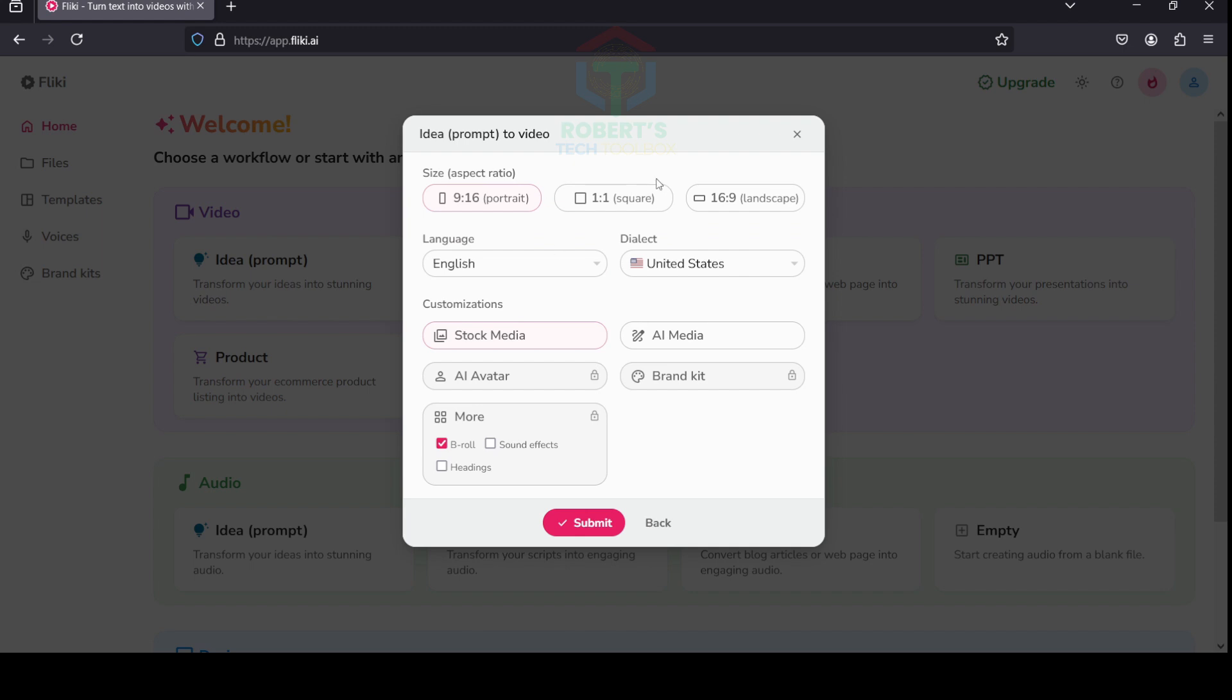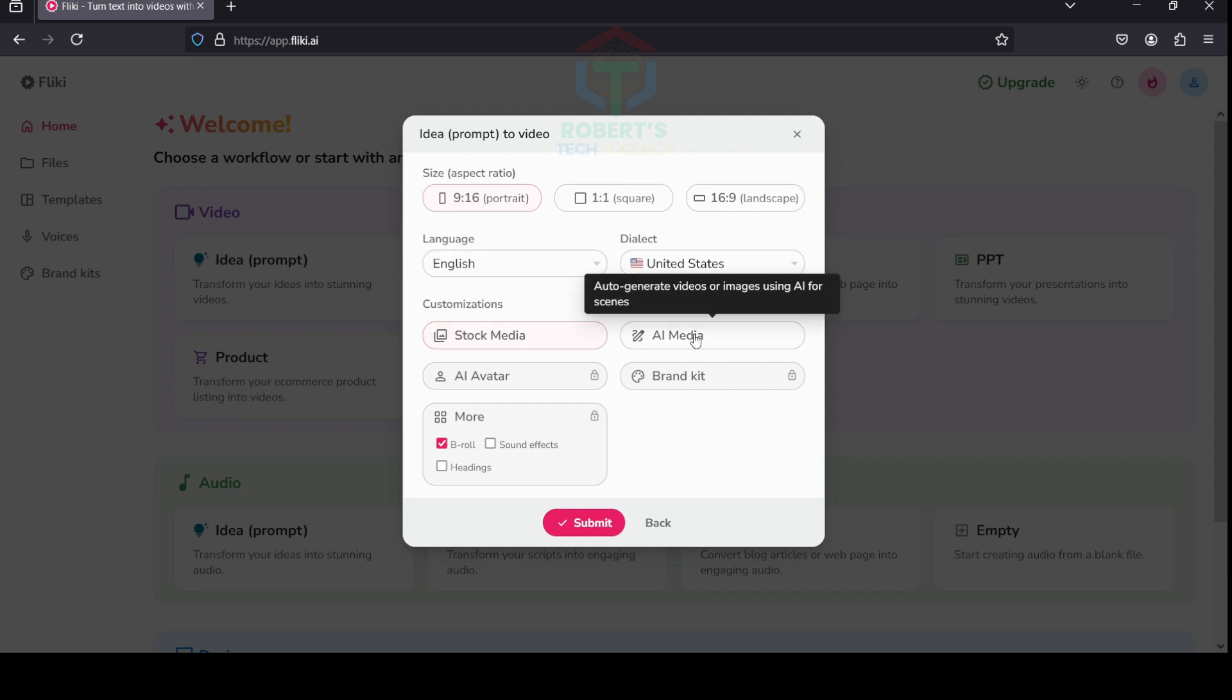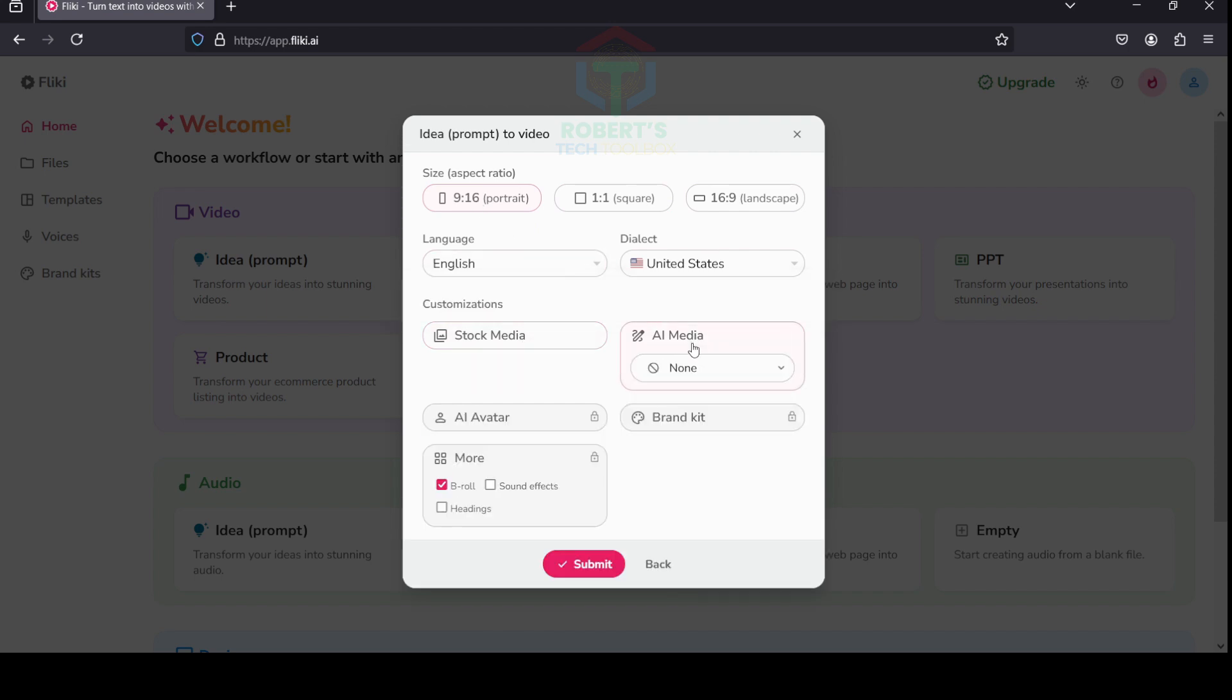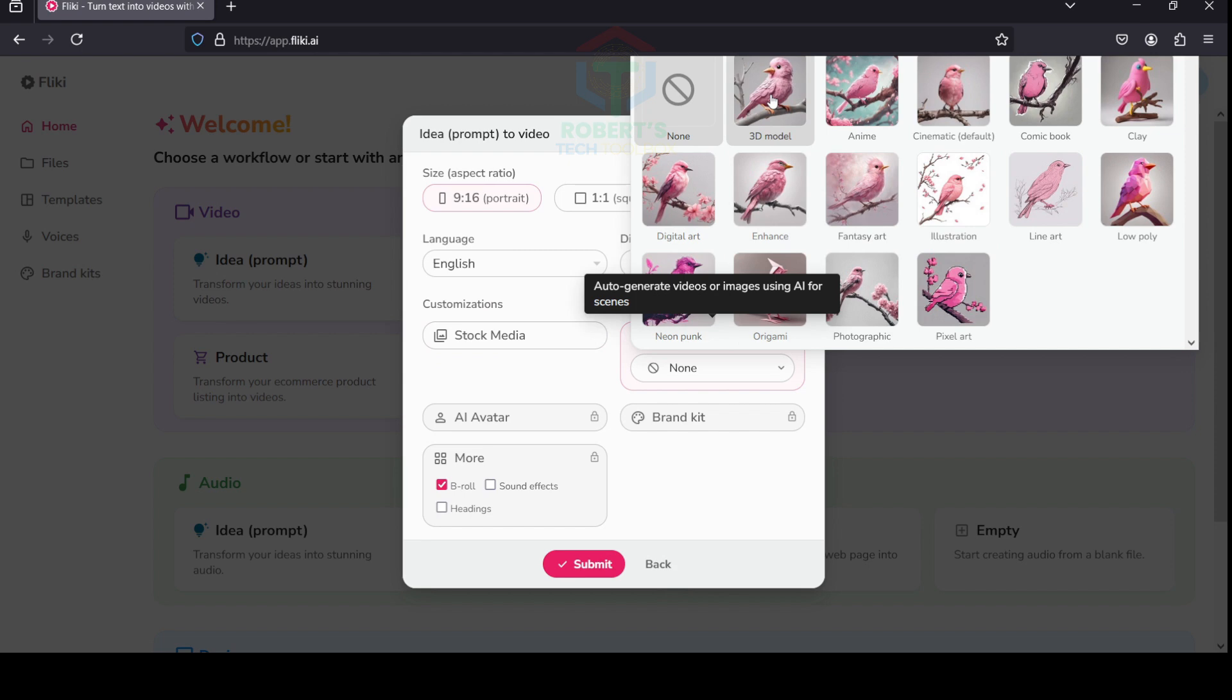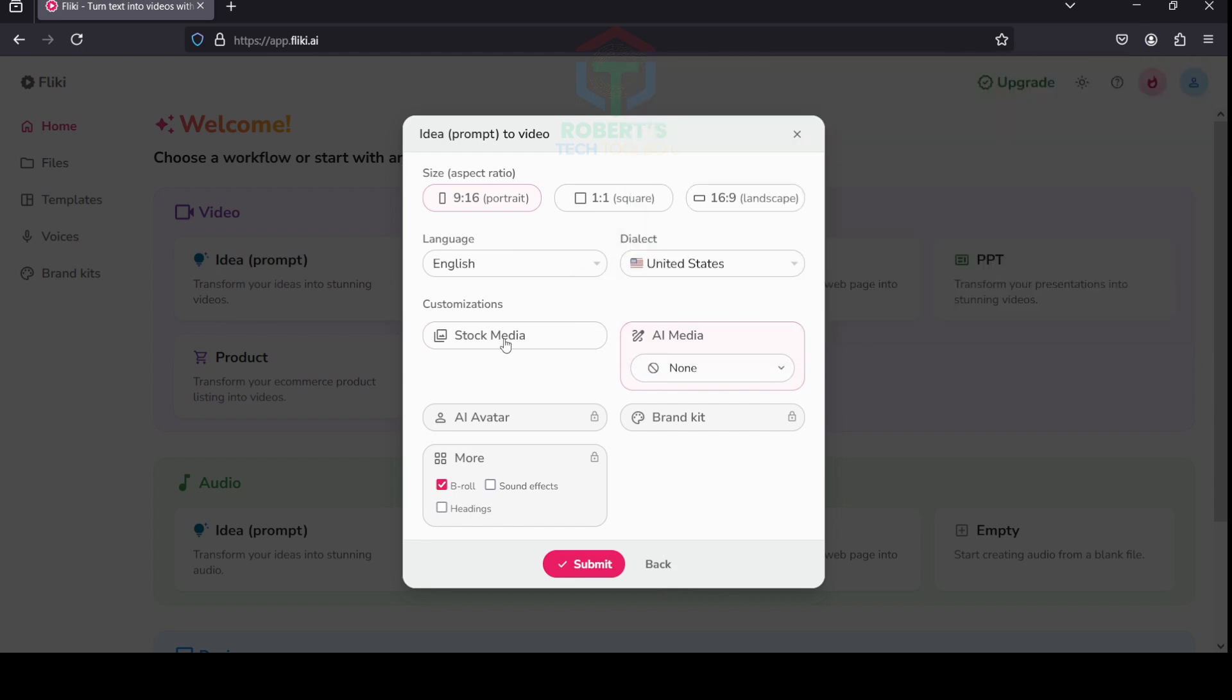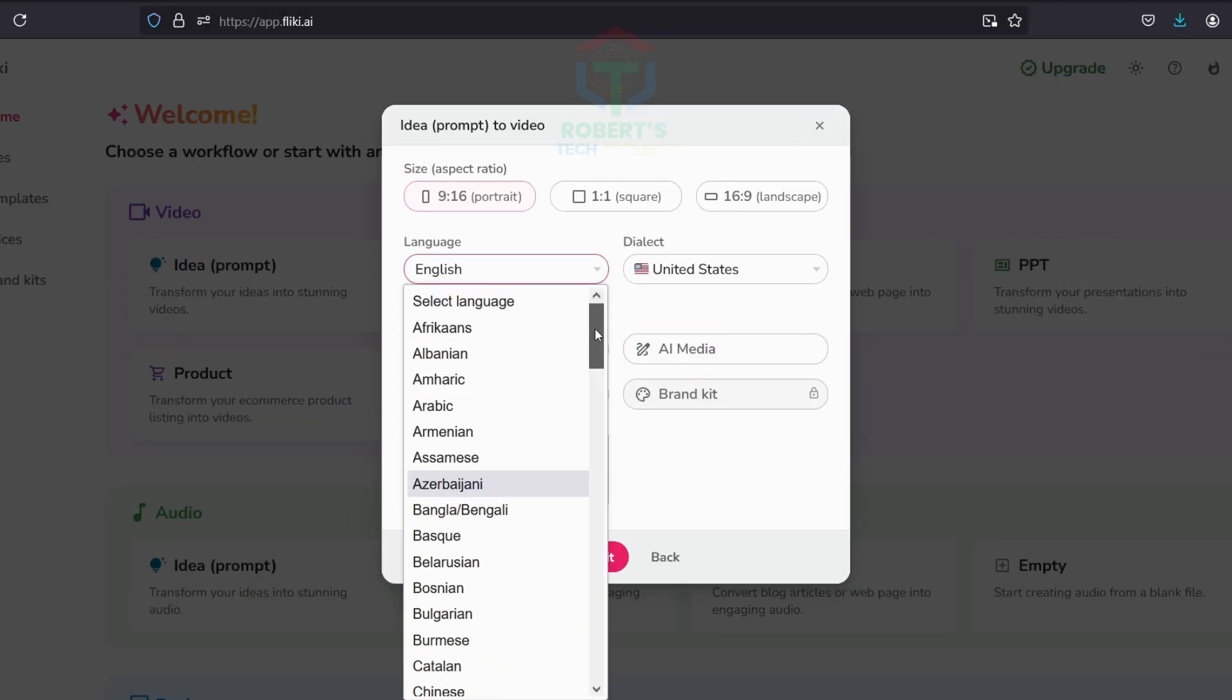Then click Next. Set the format for short video. Adjust the video settings to YouTube Shorts—select the portrait format 9:16. Select the media type you want to use for your video. You can choose media from Fleeky Stock or have AI-generated. I opt for AI.